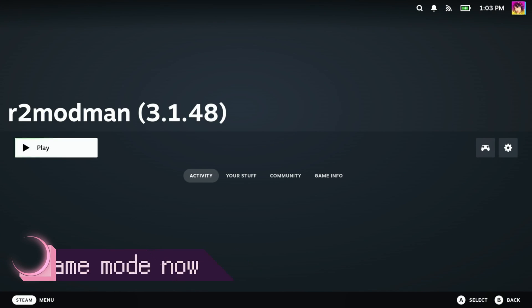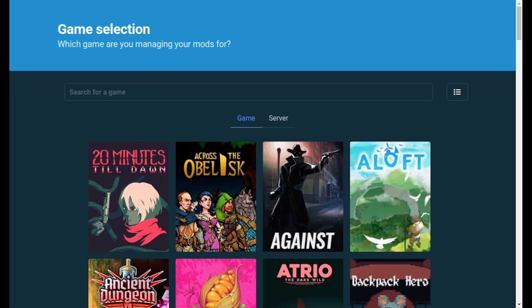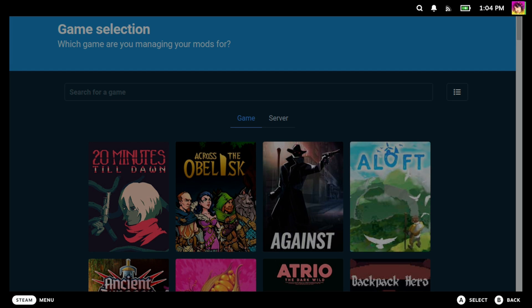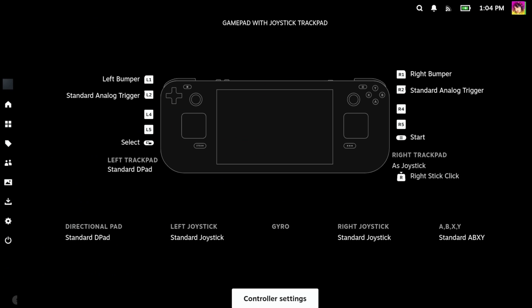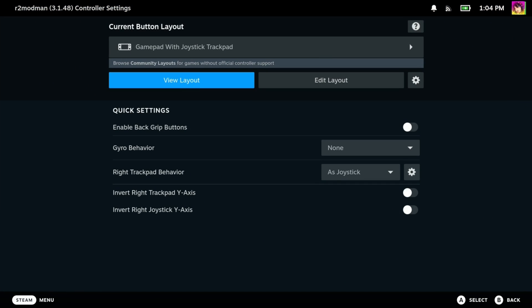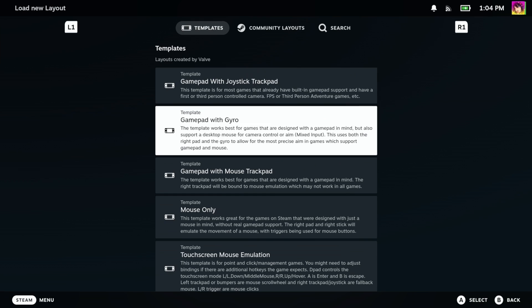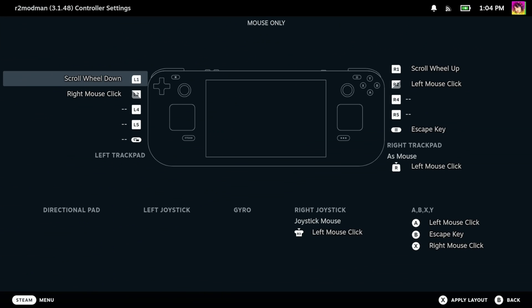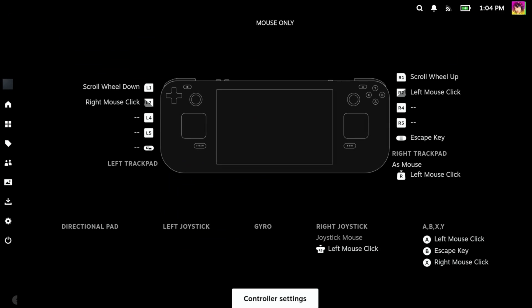So as you can see here now, R2 Mod Man launches perfectly on Steam Deck. Look, it's working. That's never happened before. So R2 Mod Man is not controller navigatable. So you'll want to change controller settings. The easiest thing to do is to select a new template. In this case, we're going to select mouse only because you can do most of the things you need to do with mouse. Other than that though, you're set.